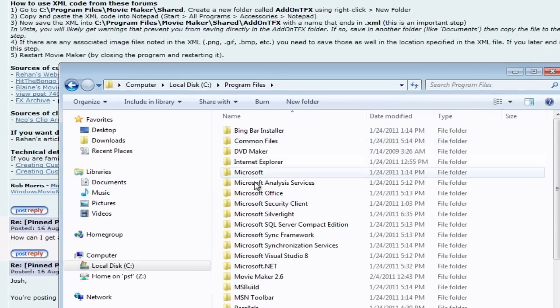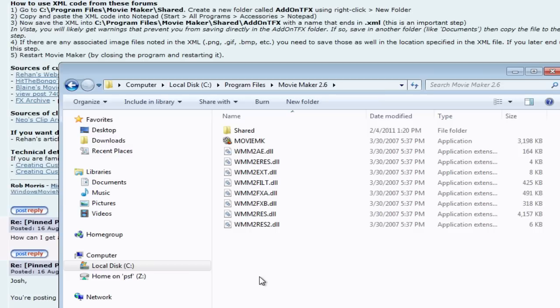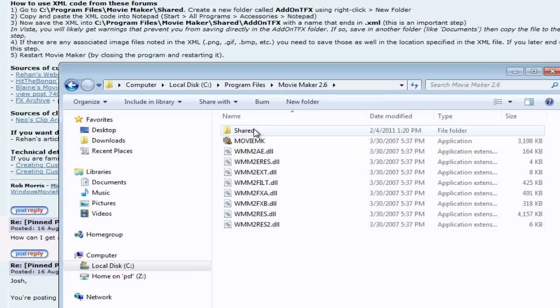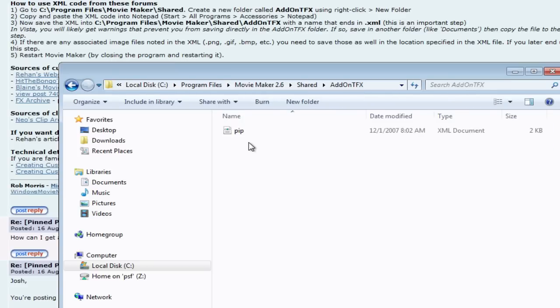And then there's going to be one called Movie Maker. They call it Movie Maker, but we downloaded Movie Maker 2.6. Then, under Shared, we add a folder called AddOnTFX, right there.